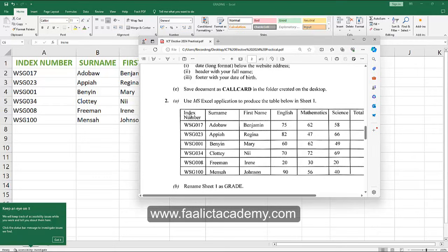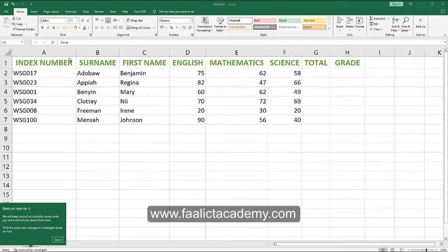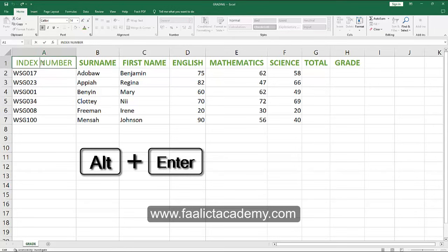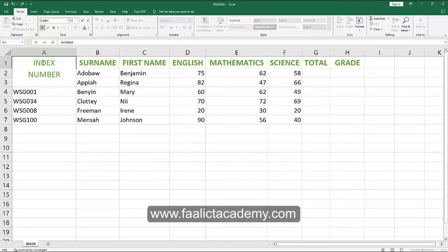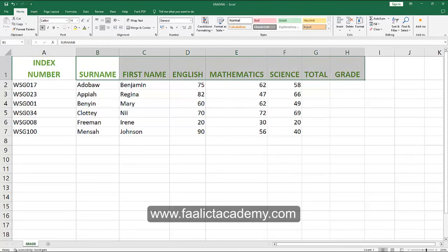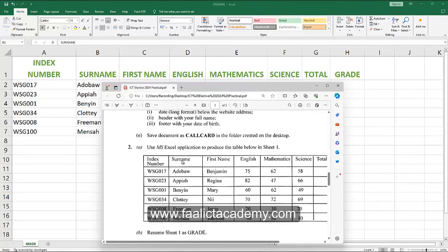One thing to note: if you want to put the word 'Index' and 'Number' on separate lines within the same cell, double-click the cell and position your cursor between the two words. Press Alt and then Enter to create a line break within the cell. If you just press Enter without Alt, it moves you to the next cell. So whenever you want to break text onto a new line within a single cell, press Alt before pressing Enter.